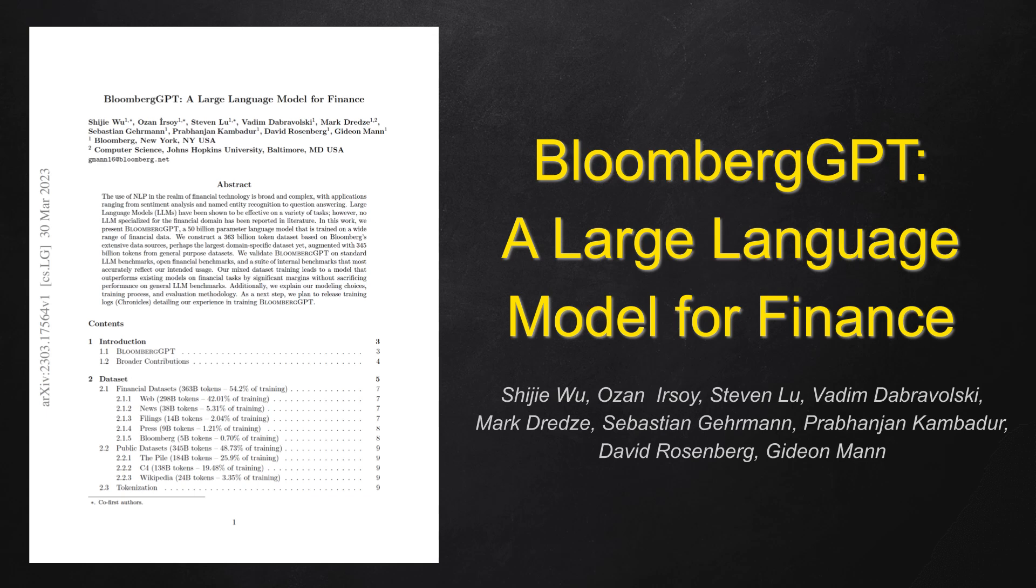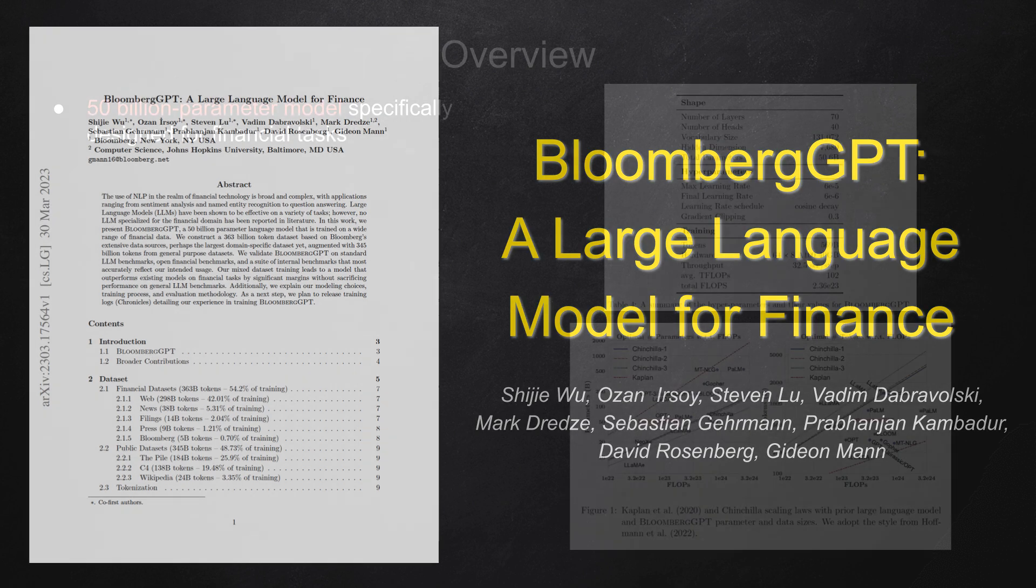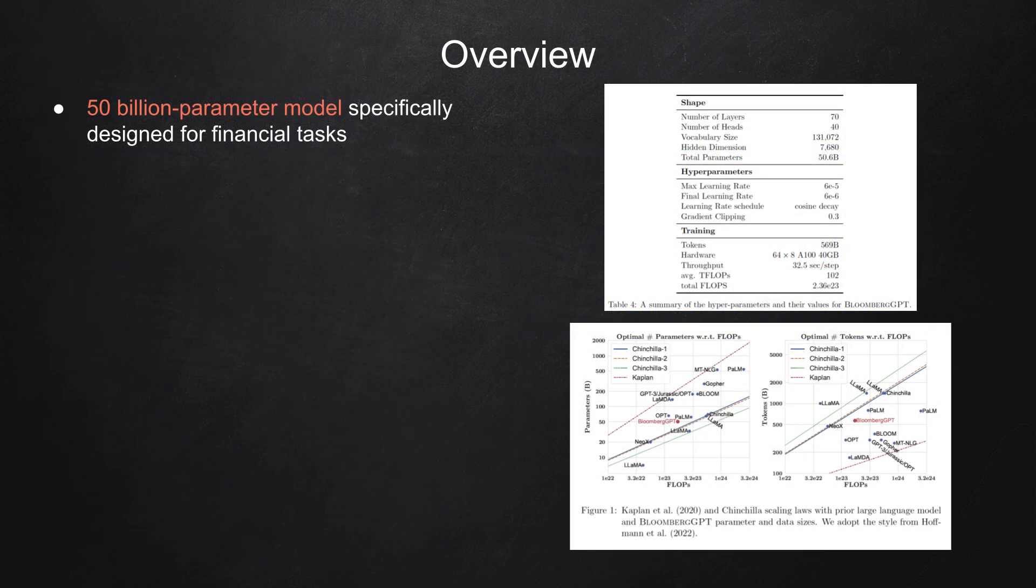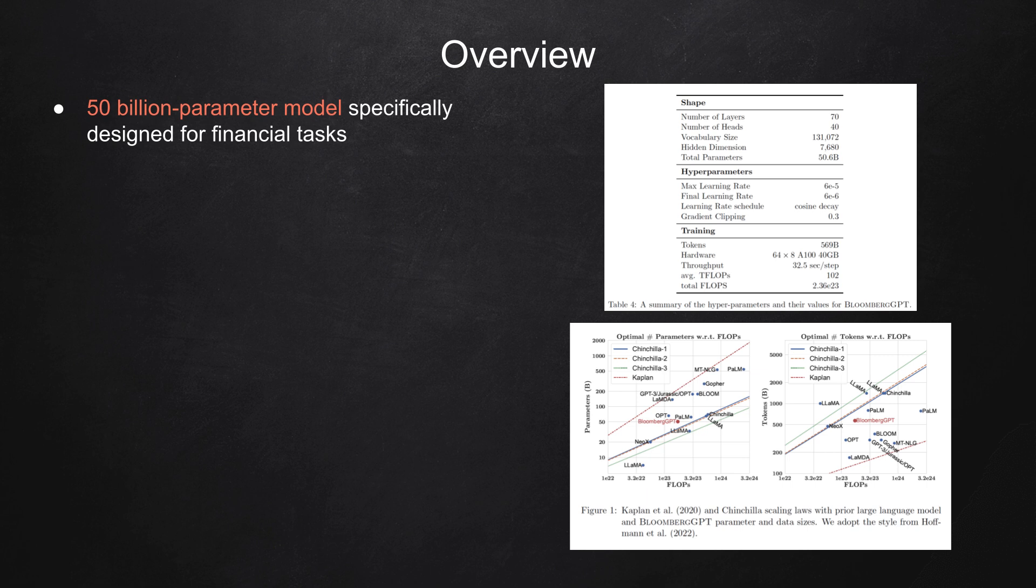Today we're going to talk about a language model in the world of finance called BloombergGPT. This 50 billion parameter model is specifically designed for financial tasks, pushing the boundaries of natural language processing in the finance domain.